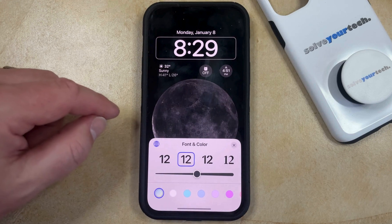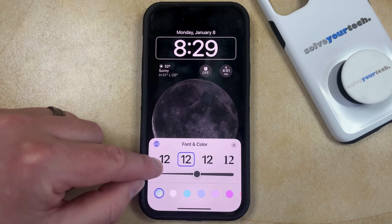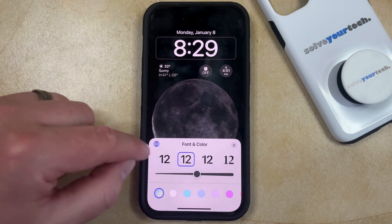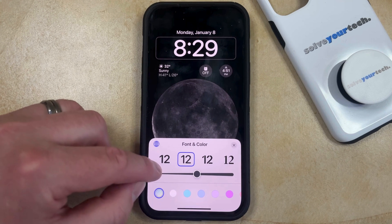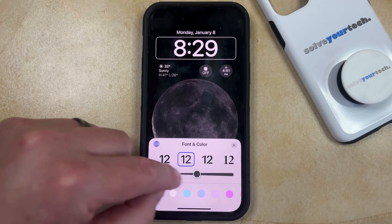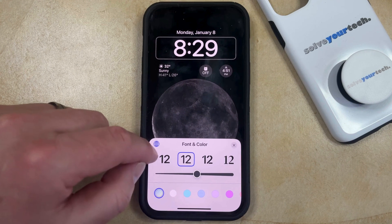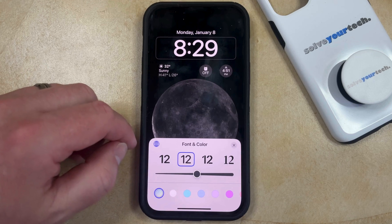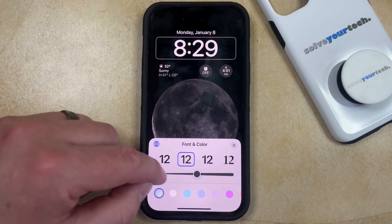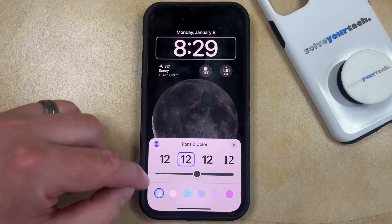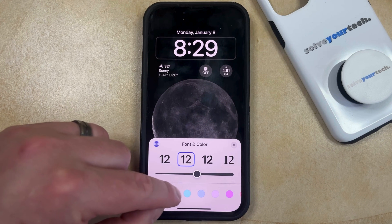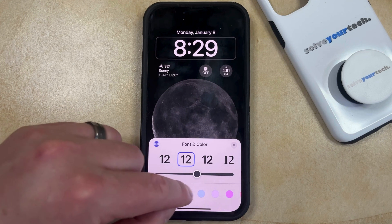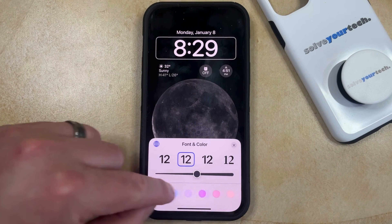That's going to bring up this menu, where you can choose from different font styles. You can drag the slider to the left or right to adjust the boldness, or if you want to change the color, then you can choose one of these options here.